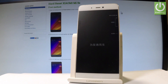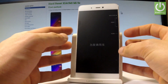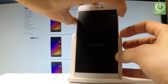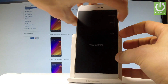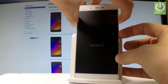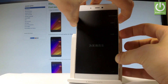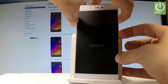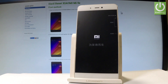Wait until your device is completely switched off. Afterwards, use the following combination of keys: power key and volume up. Hold down these two keys together for about two seconds. Keep holding both keys and release them as soon as the Mi logo pops up in front of you.